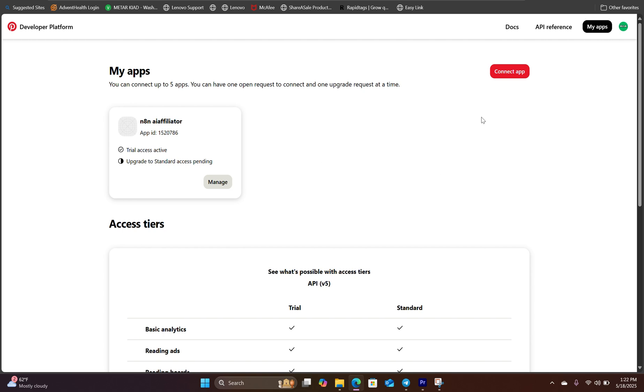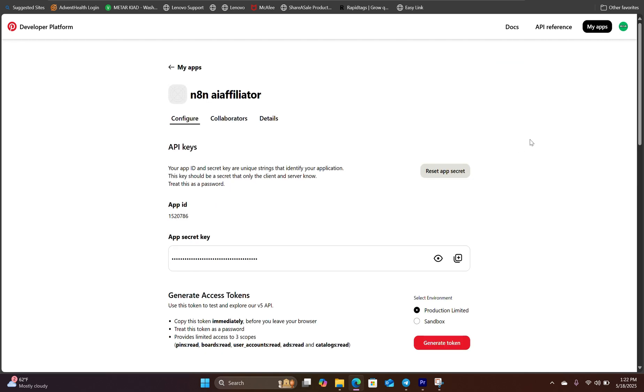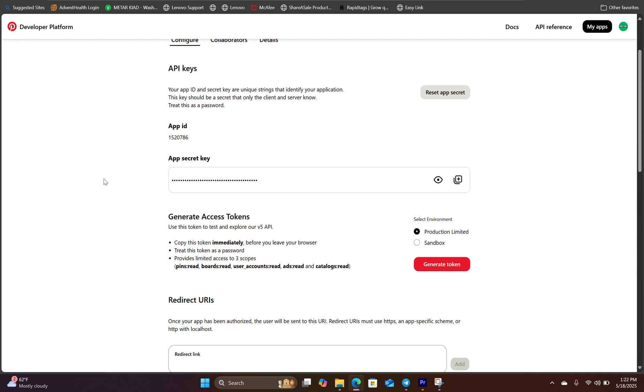In order to generate the sandbox API, you need to log in into your developer platform. And here, you will click on connect app. In this case, we already have an app created. So let's hit manage. Right here, what you want to generate is a token for the sandbox.